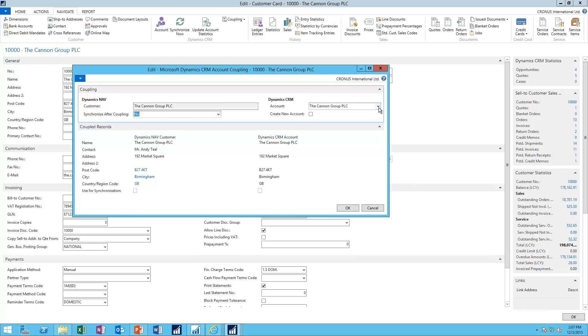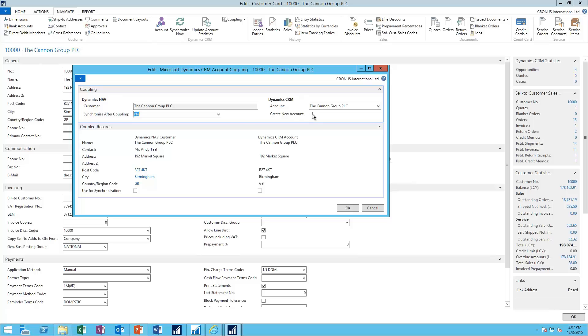I can hit the drop-down and select a different account. Or if I just created a brand-new customer card, I can just put a check in the box here and have it create the new account for me over in CRM dynamically.